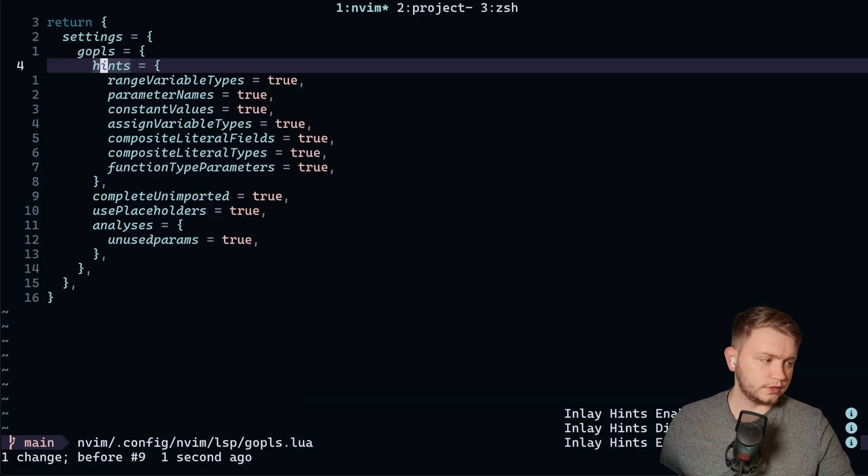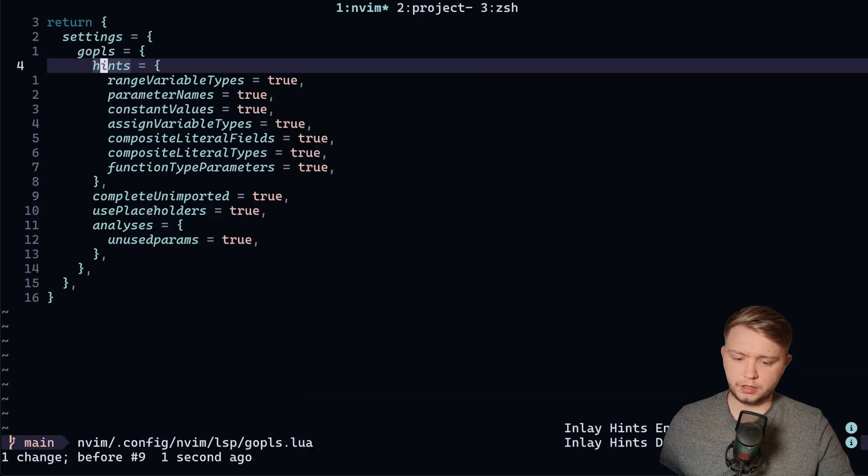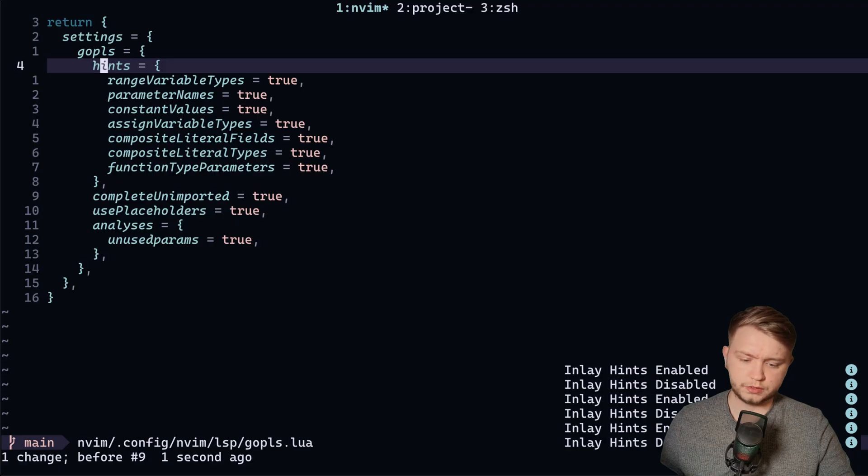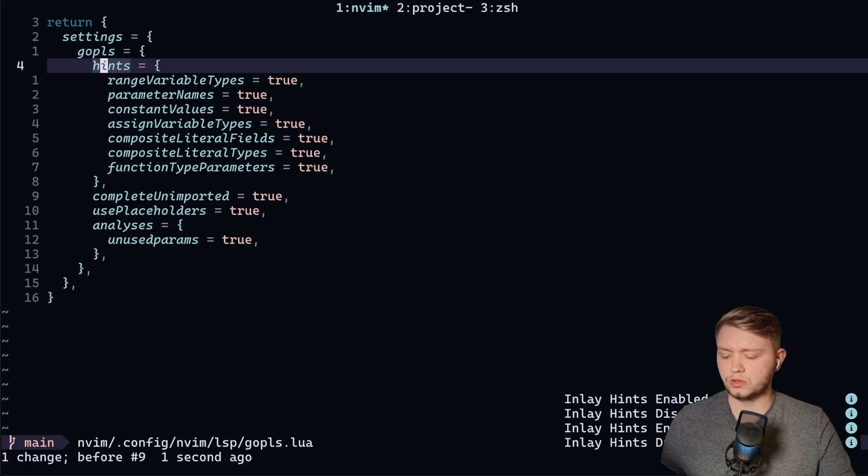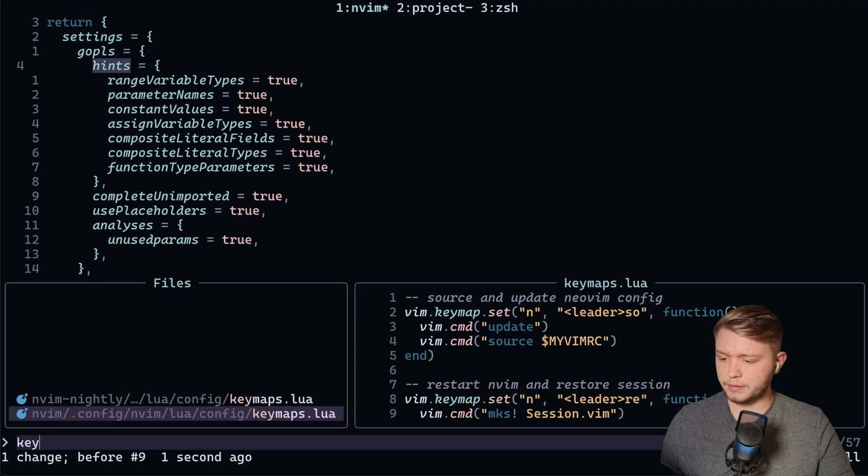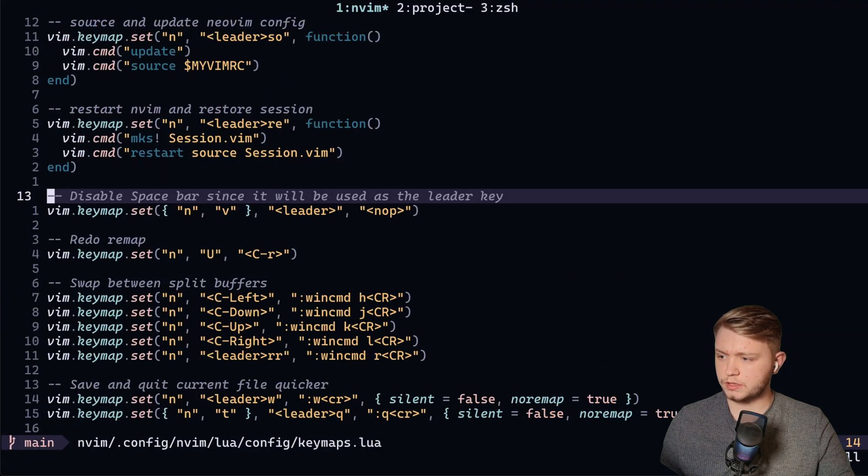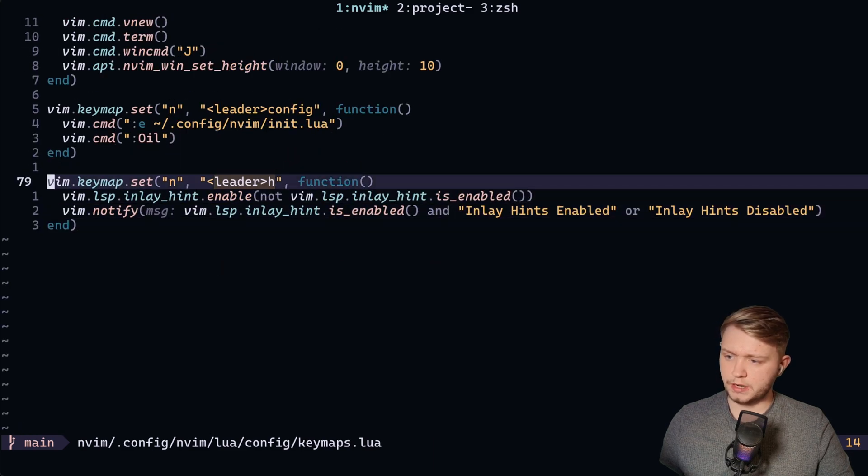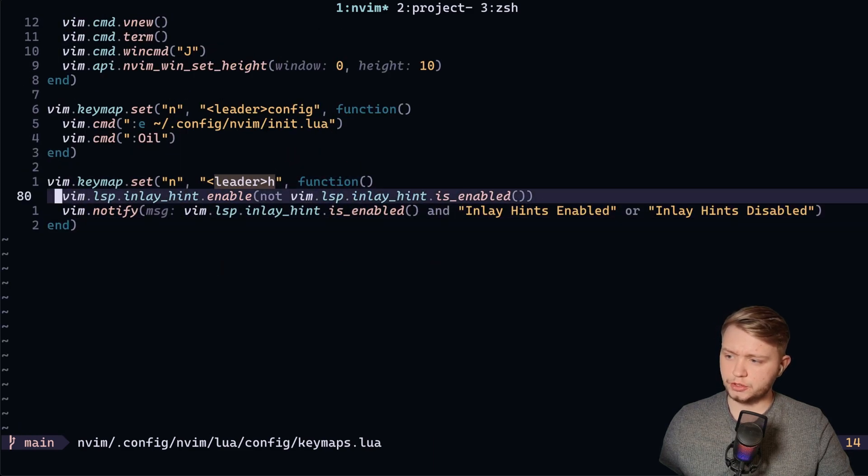Now you'll also notice in the bottom right there, mine says inlay hints enabled and disabled. That's because I have a toggle key map. If I just go to my key maps and I go to the bottom here,